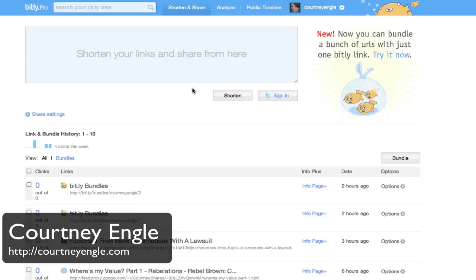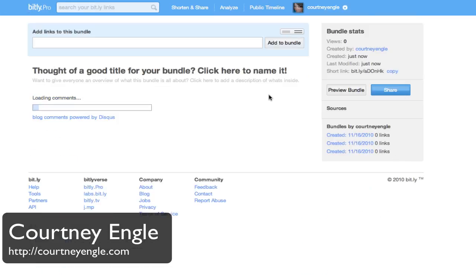Bitly now offers a great way that you can bundle a few links together to share with somebody else. If you already have an account with Bitly, you'll see when you go to bit.ly there is a button that says Bundle.